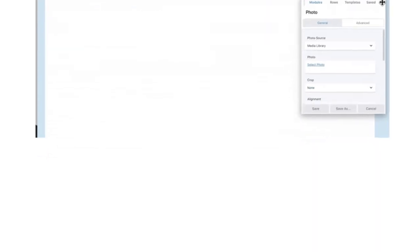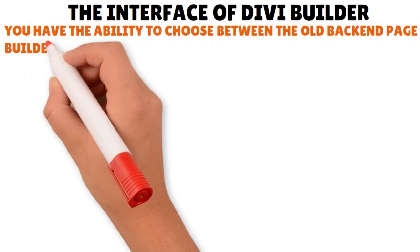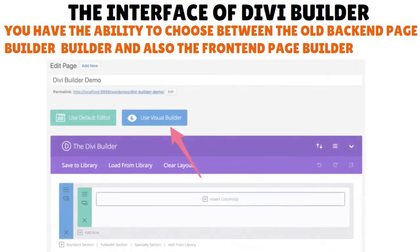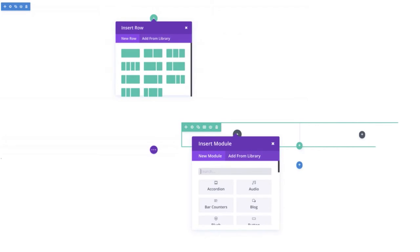In Divi, you have the ability to choose between the old back-end page builder and the front-end page builder. Most of the time you'll be using the visual builder, as it is more intuitive and lets you design pages in WYSIWYG fashion. The back-end editing is the old way to design pages — back in the day, you needed to design on the back-end and refresh the page on the front-end even for minor modifications, which was really time-consuming. We'll be going through the front-end builder's functionalities a little later.